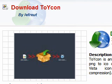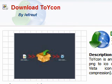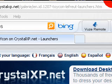CrystalXP.net forward slash a bunch of other stuff, I'll put that in my description there for you guys.